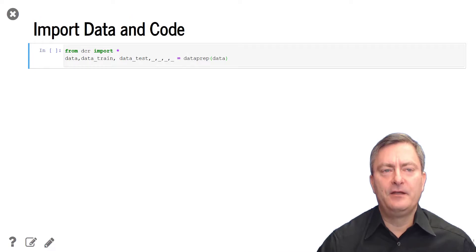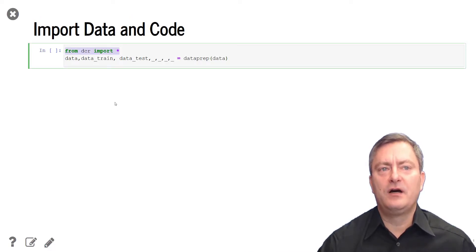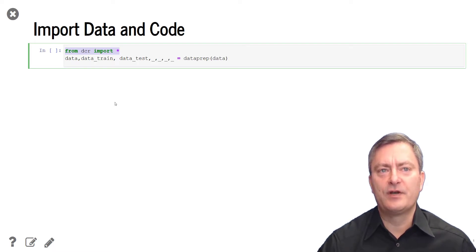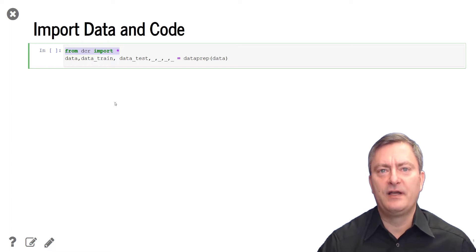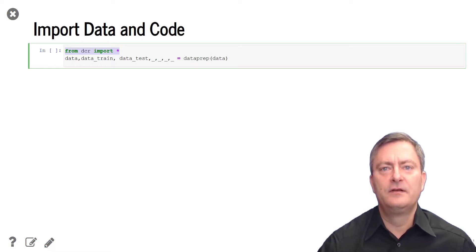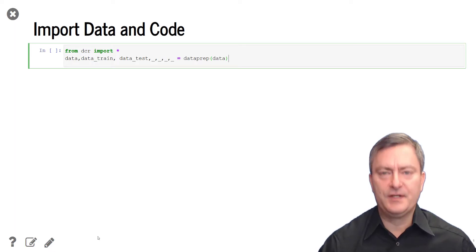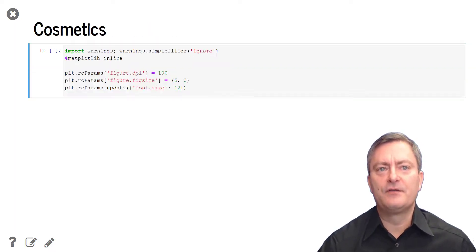In our first step, we will import data and code. We use the command from DCR import start to import data and the code that you have downloaded from the website deepcreditors.com. We then prepare the data using the data prep function, which is included in the DCR.py file. We execute the code by pressing Shift-Enter. We then run some cosmetic code that optimizes the graphics in our presentation.